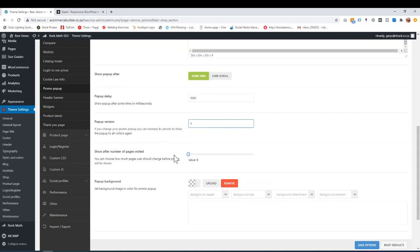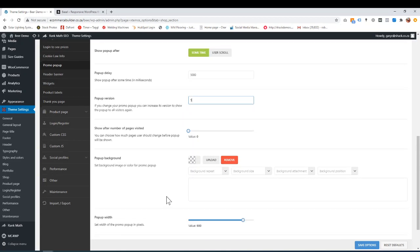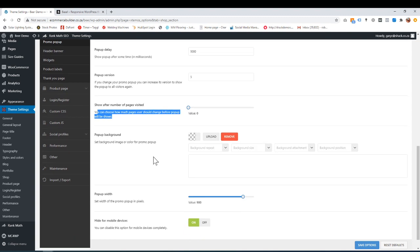So after number of pages of visitors. So this option you don't have to worry about. But you can go through this option if you like.